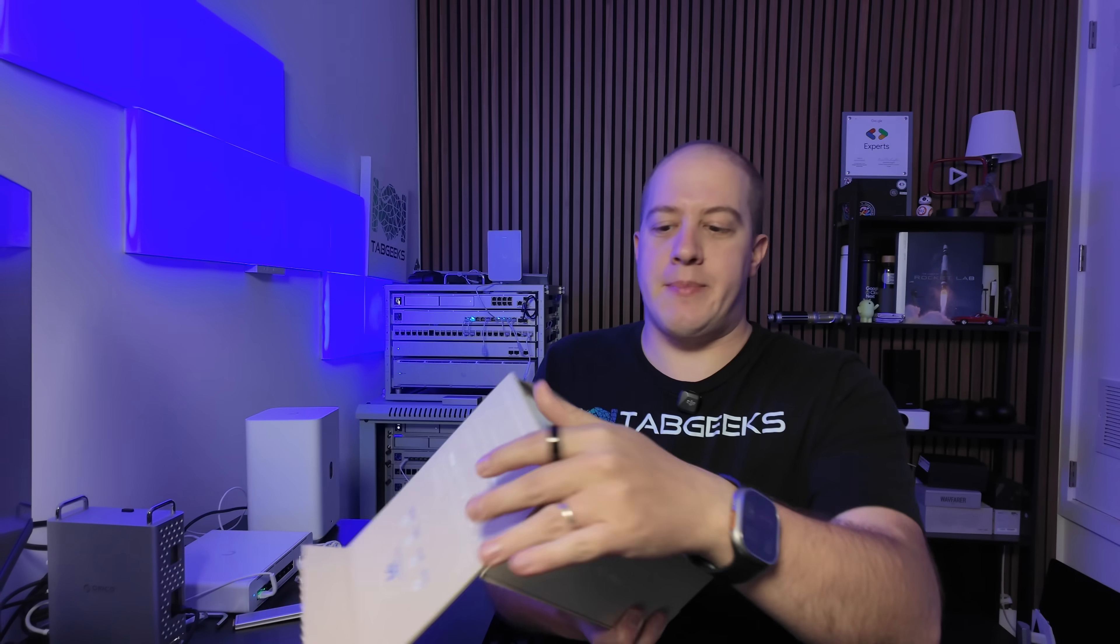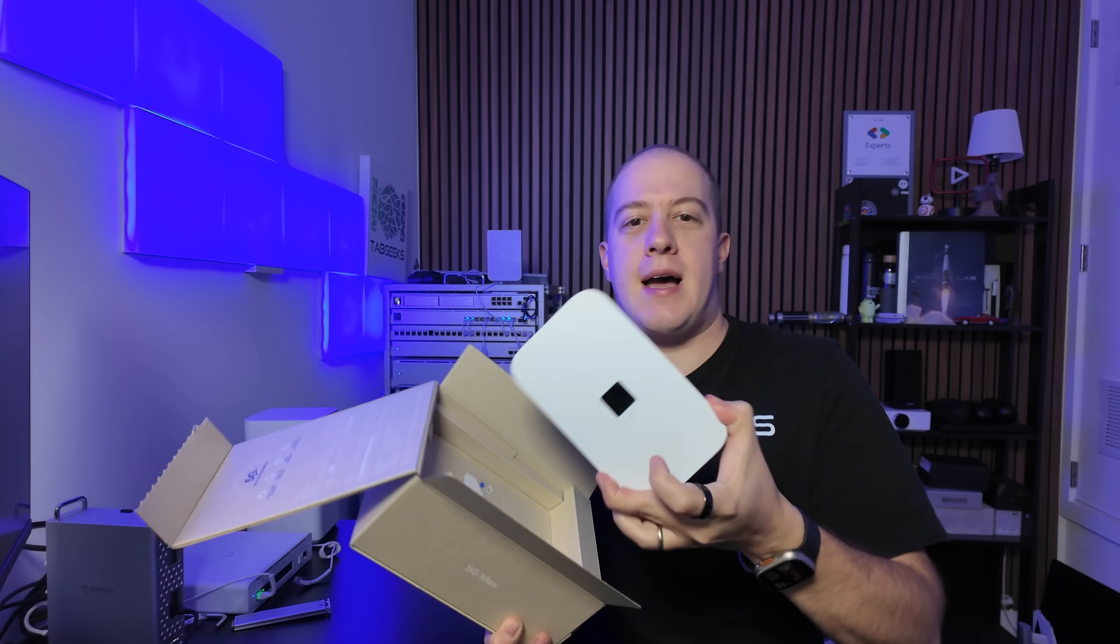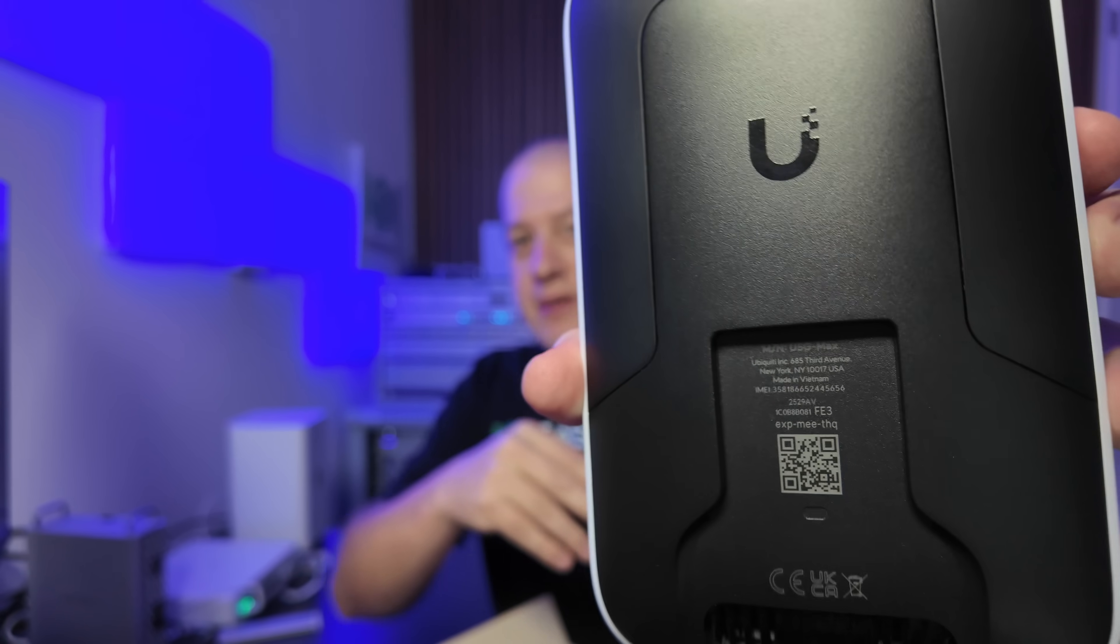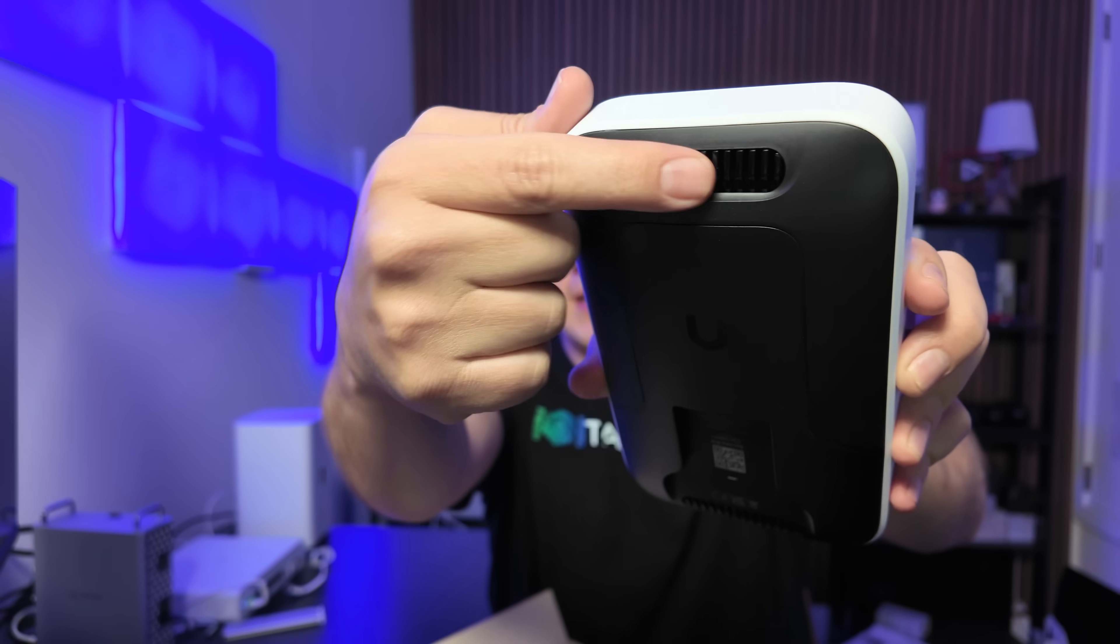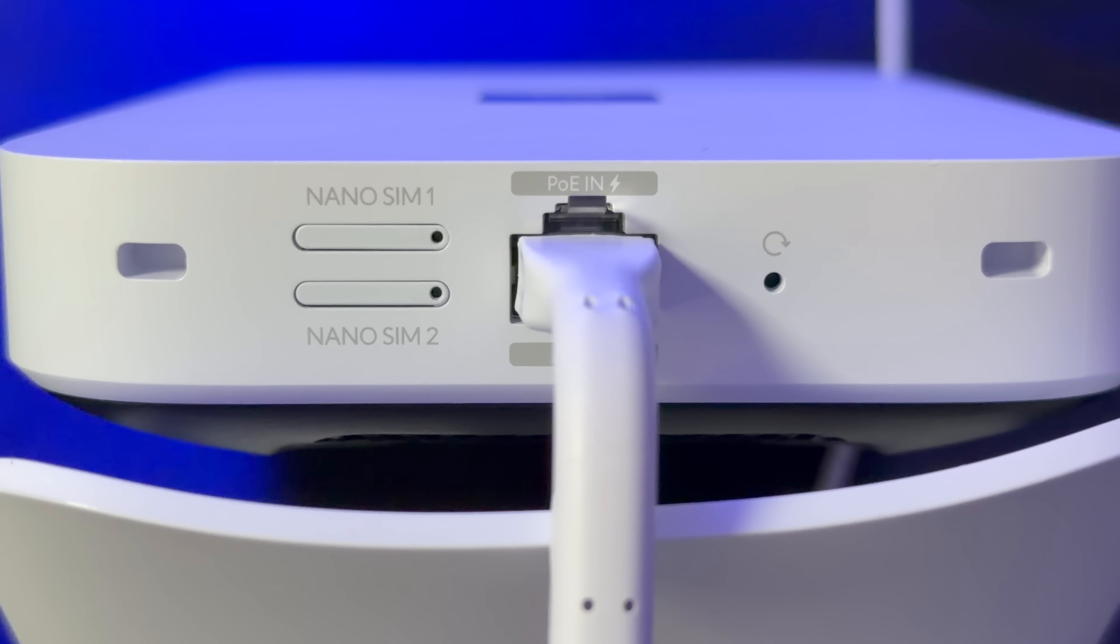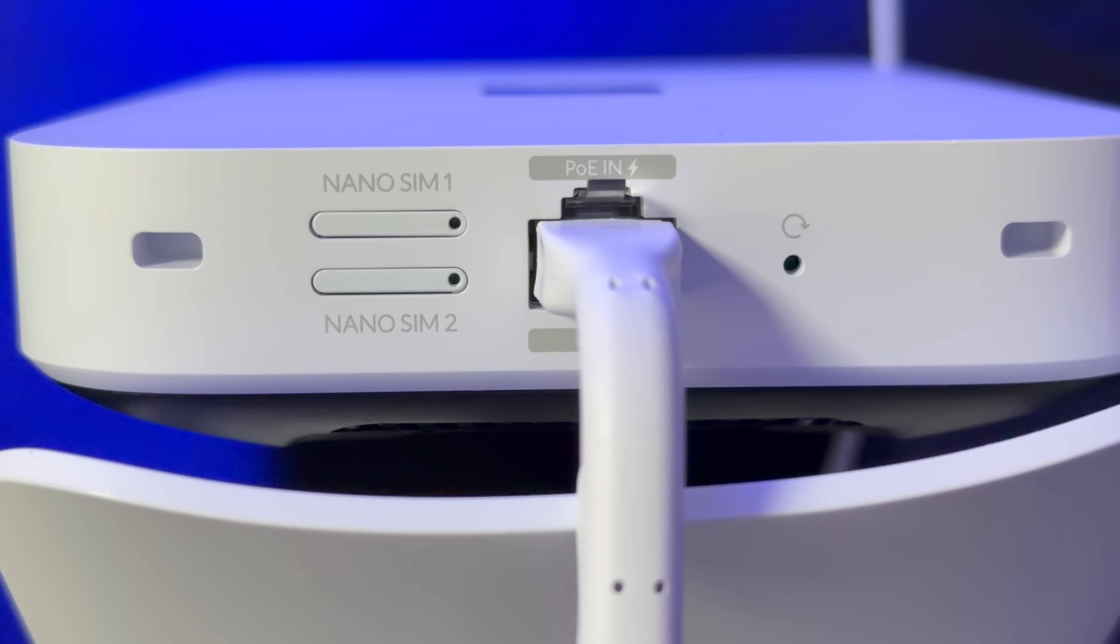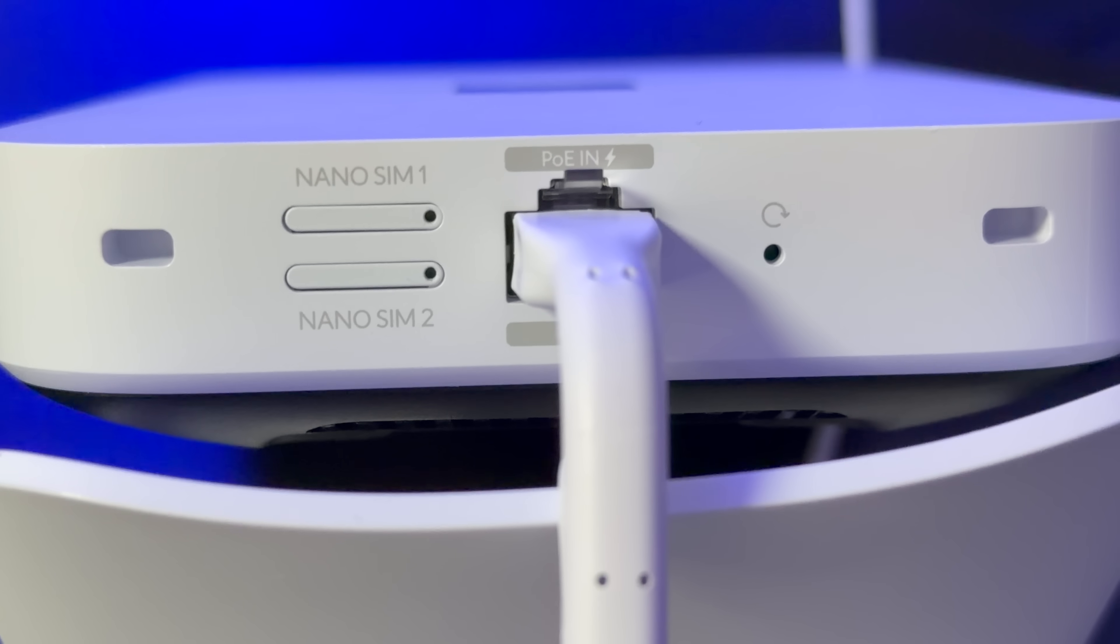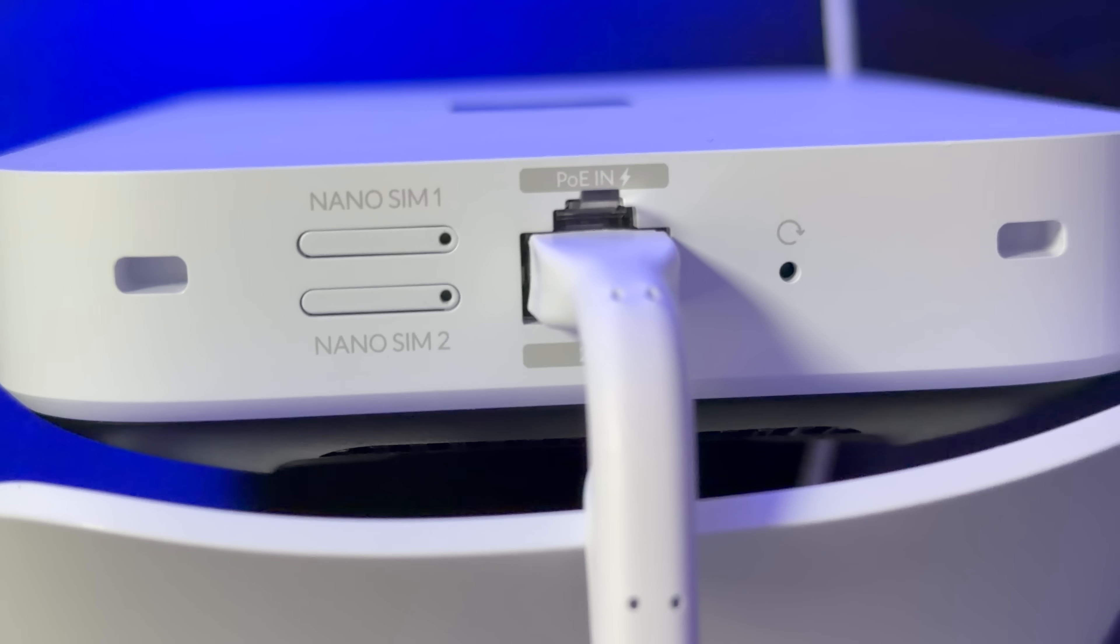Directly inside the box, you have the 5G Max. I have already taken the wrapping off it because I get new toys and I like to rip them apart and play with them as soon as I get them. On the back of the device here, you have a plastic backing. Looks like you have some vents up at the top and the bottom. And you'll notice directly on the bottom here, you have a PoE in 2.5 gig ethernet port, as well as two SIM slots.